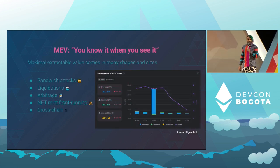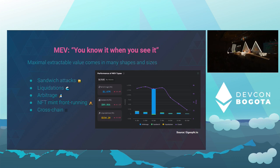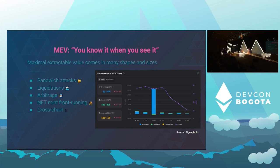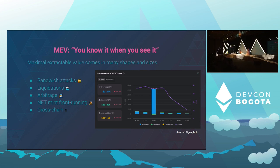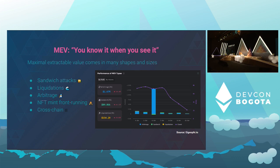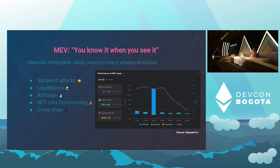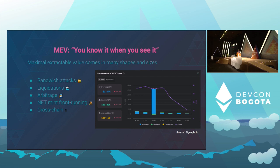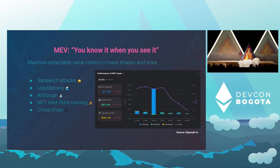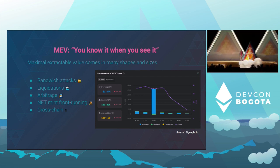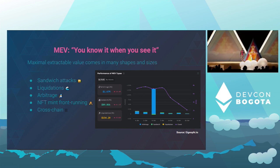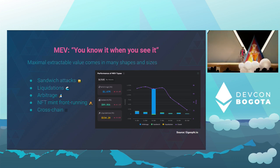Let's start with the operative definition of MEV. You know it when you see it, like the famous Supreme Court ruling on porn. MEV comes in many shapes and sizes — we have everything from sandwich attacks, liquidations, arbitrage, NFT front-running, and cross-chain. As you can see, it's quite a variable form of revenue for validators and searchers.